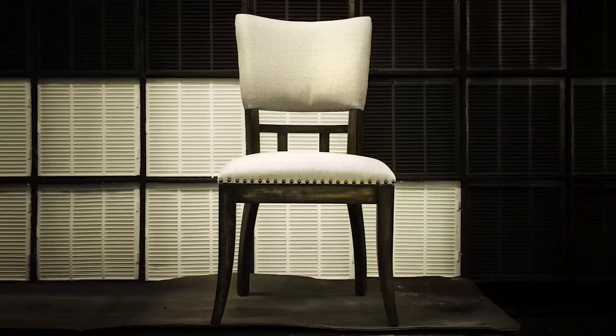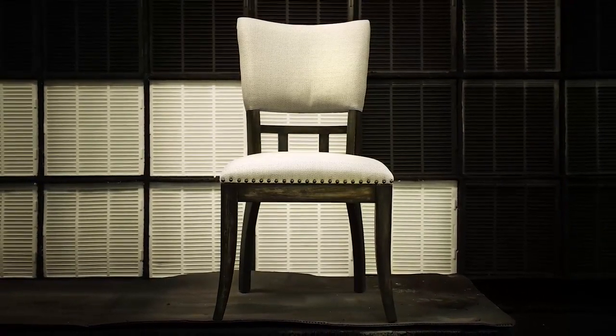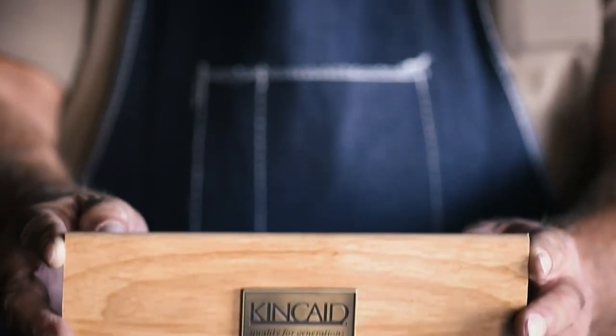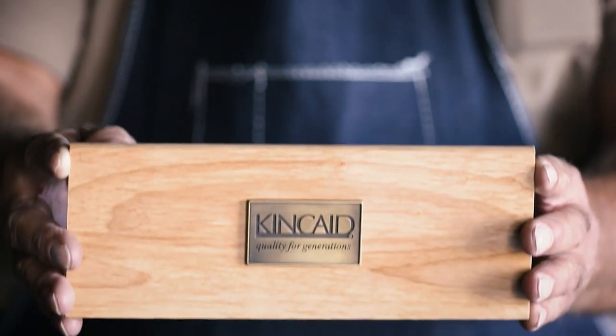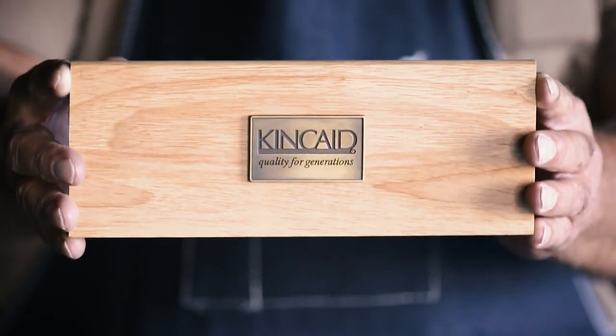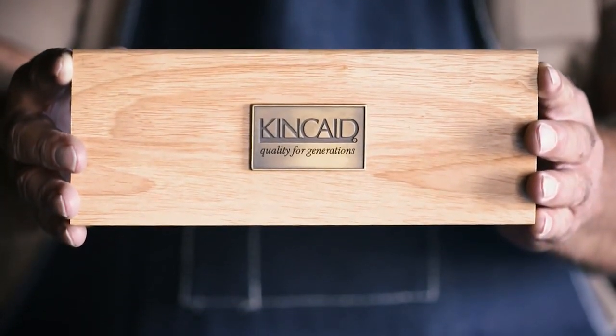We make furniture. Kincaid. It's not a purchase, it's a promise.